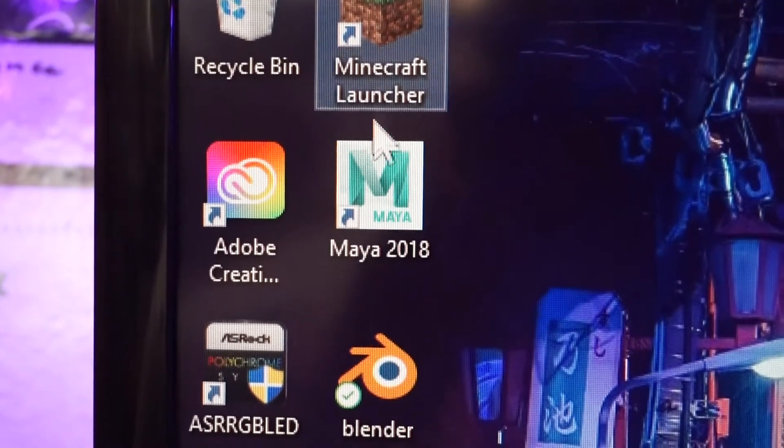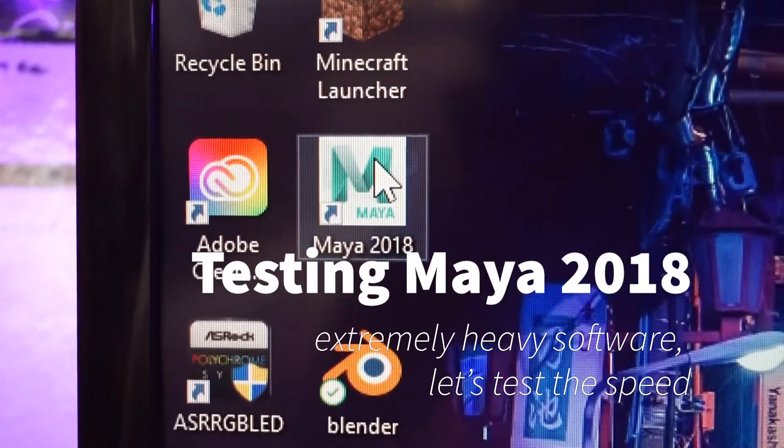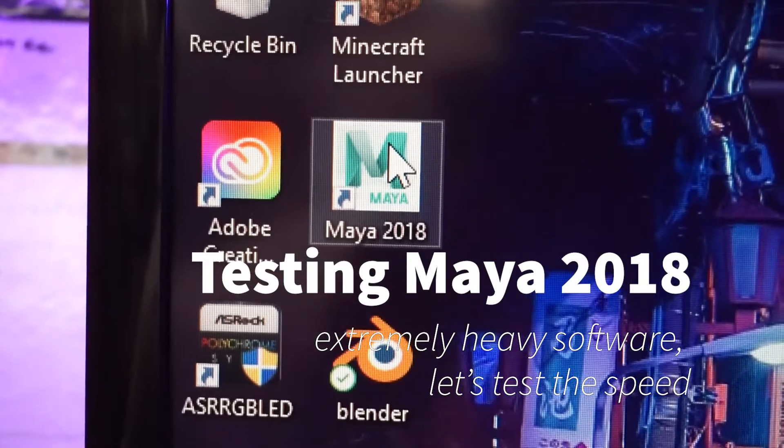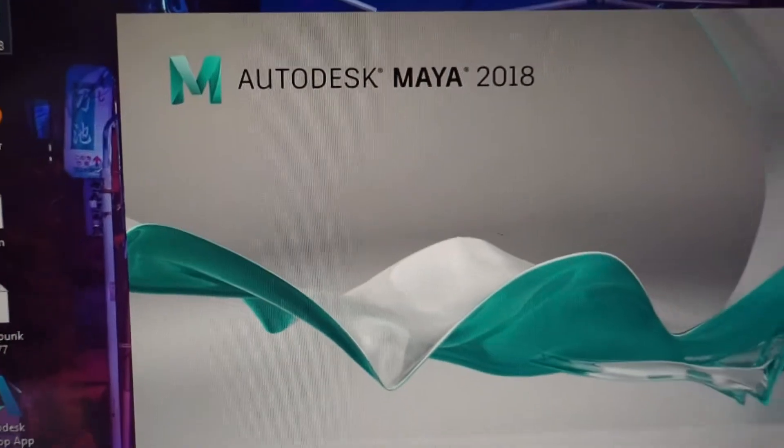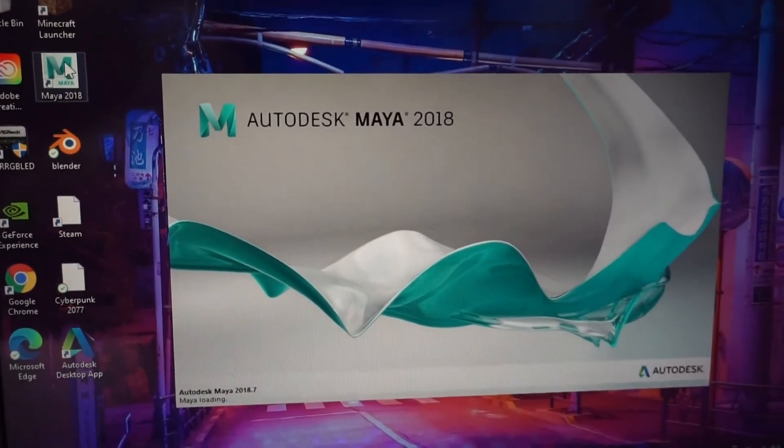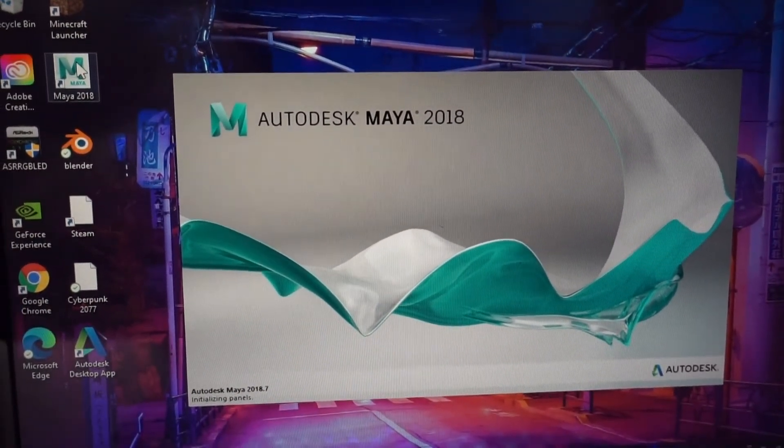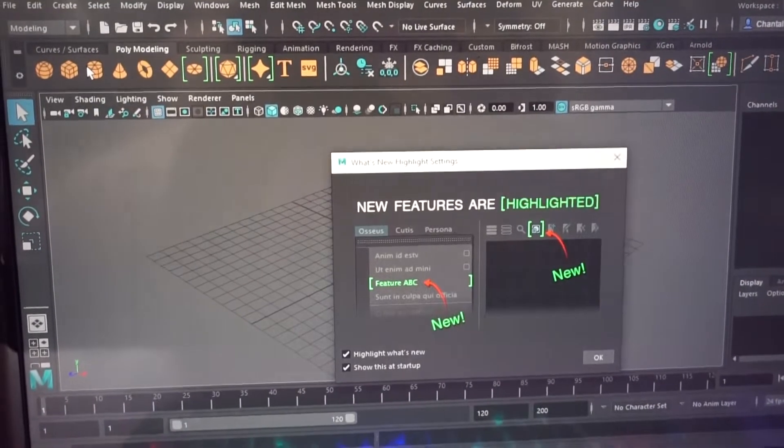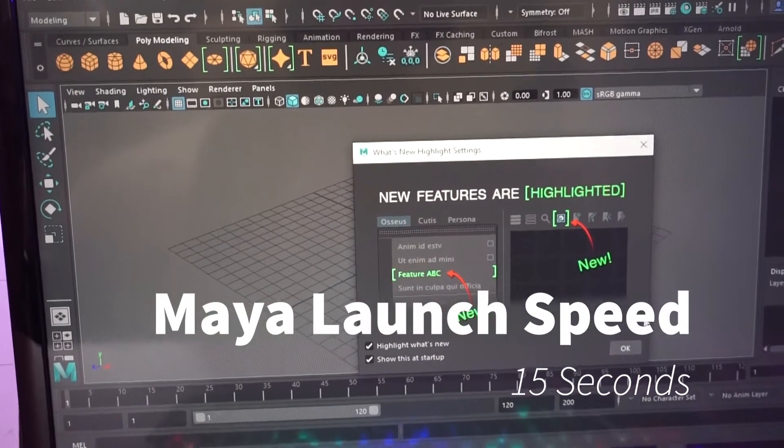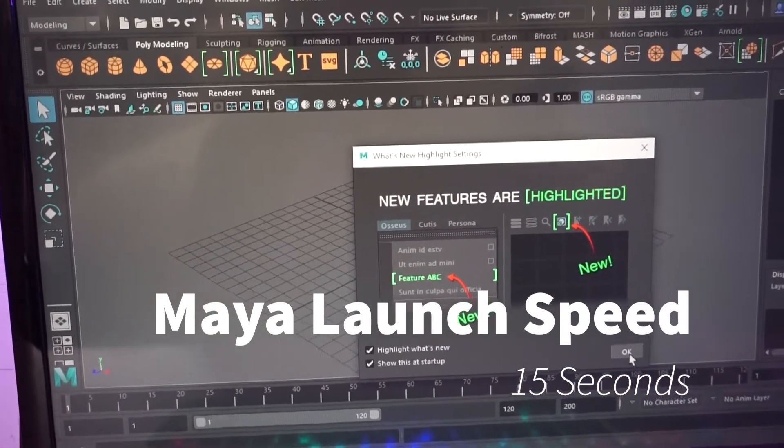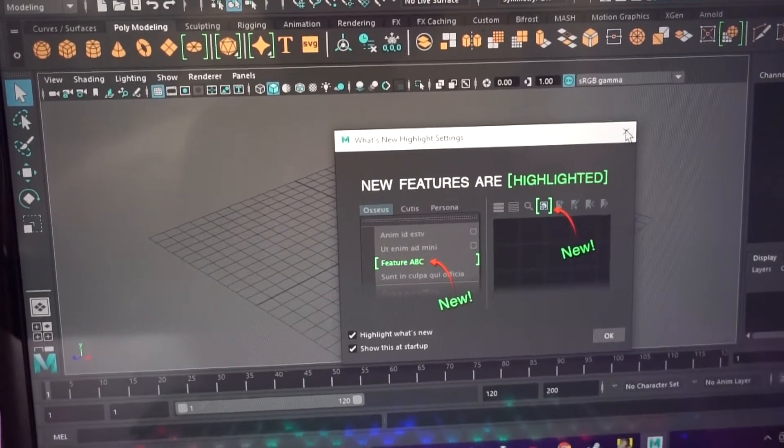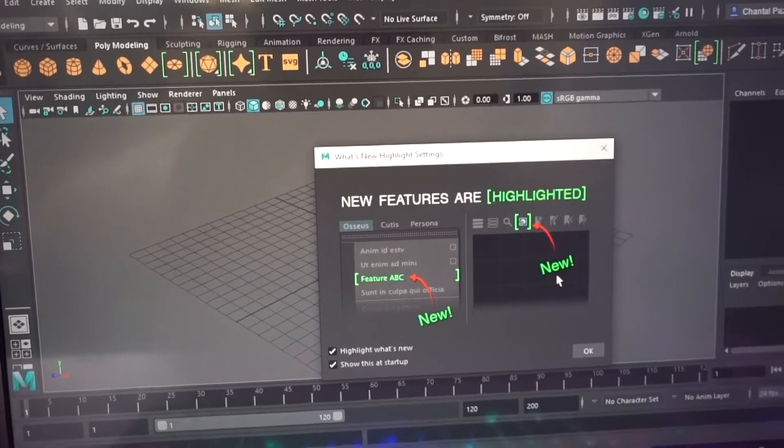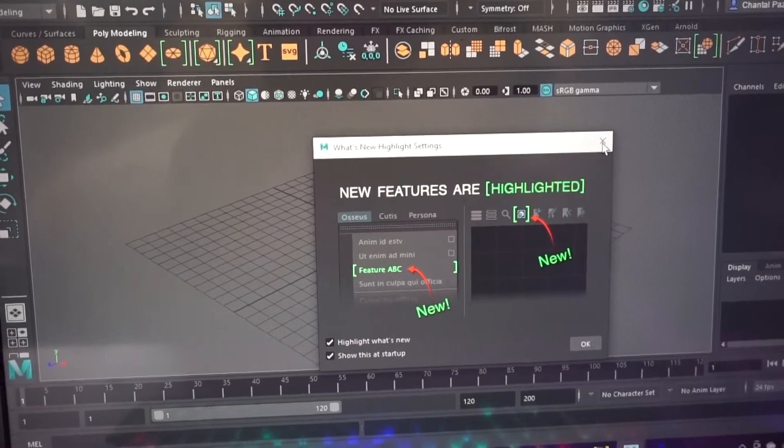The next program I will be opening up is Autodesk Maya. For those of you who may have not heard of this application, this is a powerful 3D computer animation and modeling software. Maya is often used in top feature films and well-known animation studios. Because it is a software used in the professional industry, it's a perfect example to use in this video. Fifteen seconds to open the Maya application is very impressive.